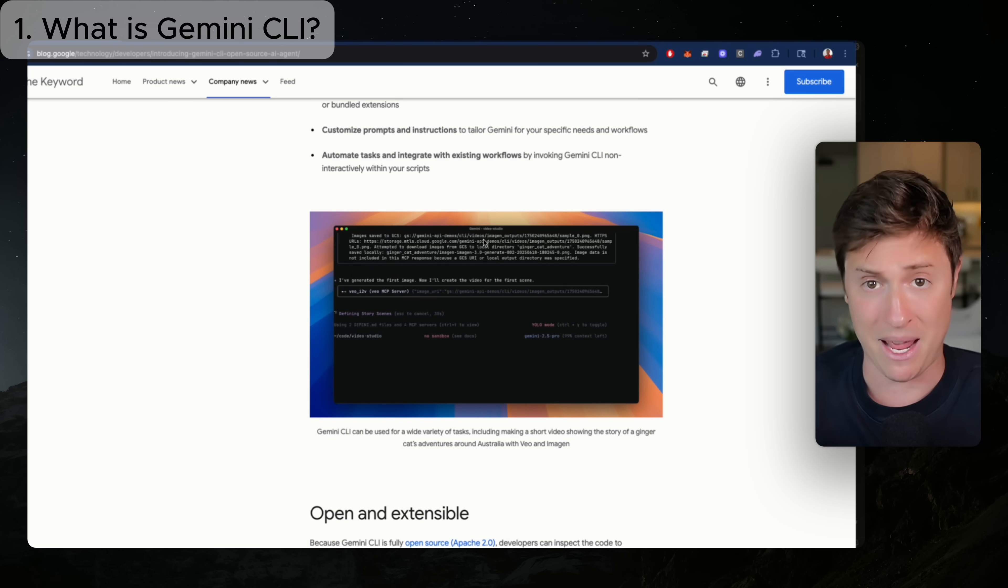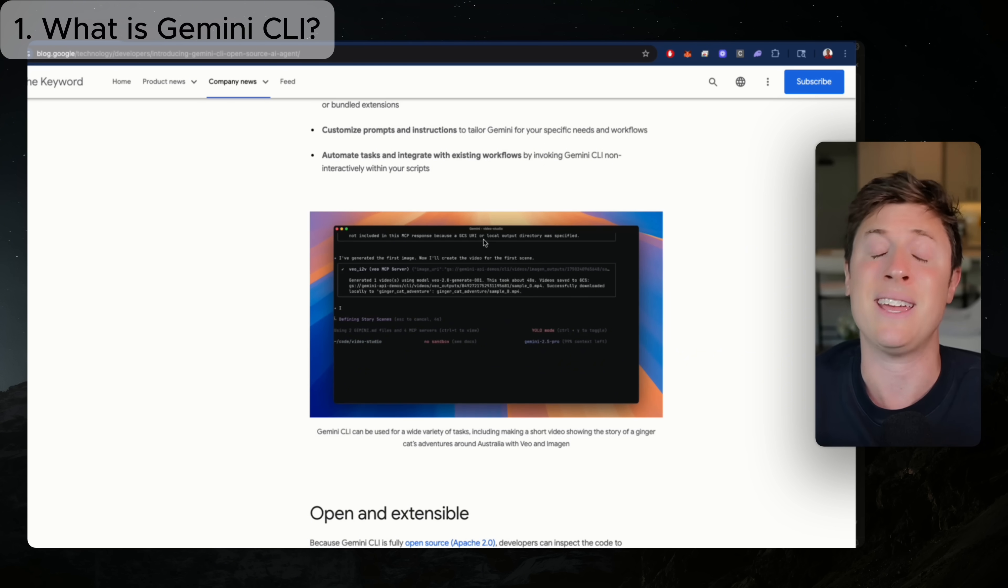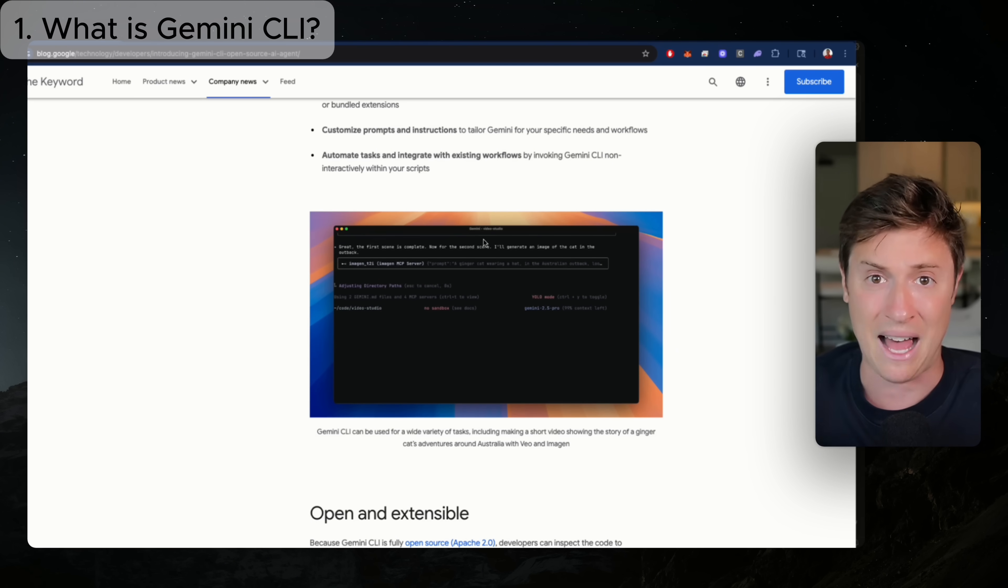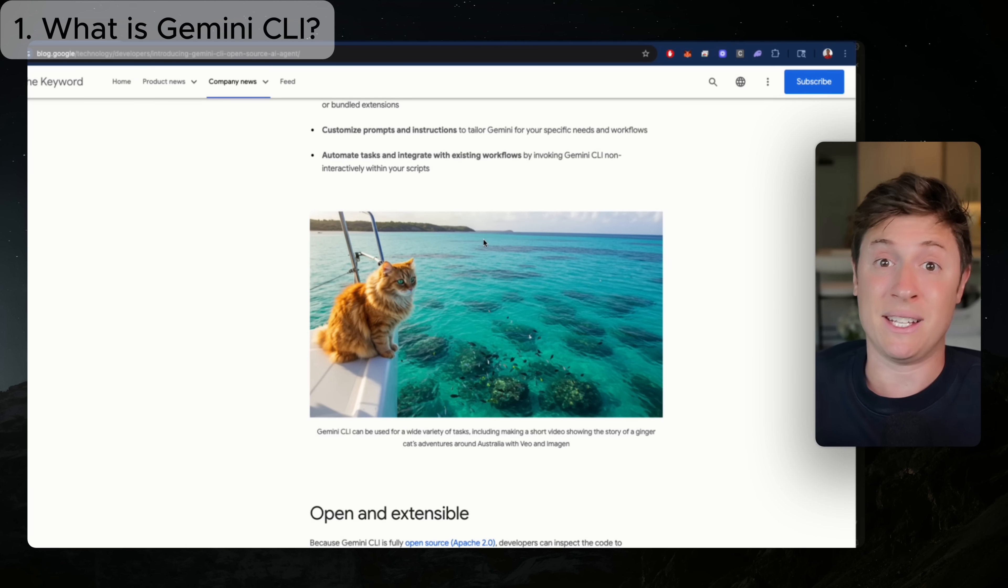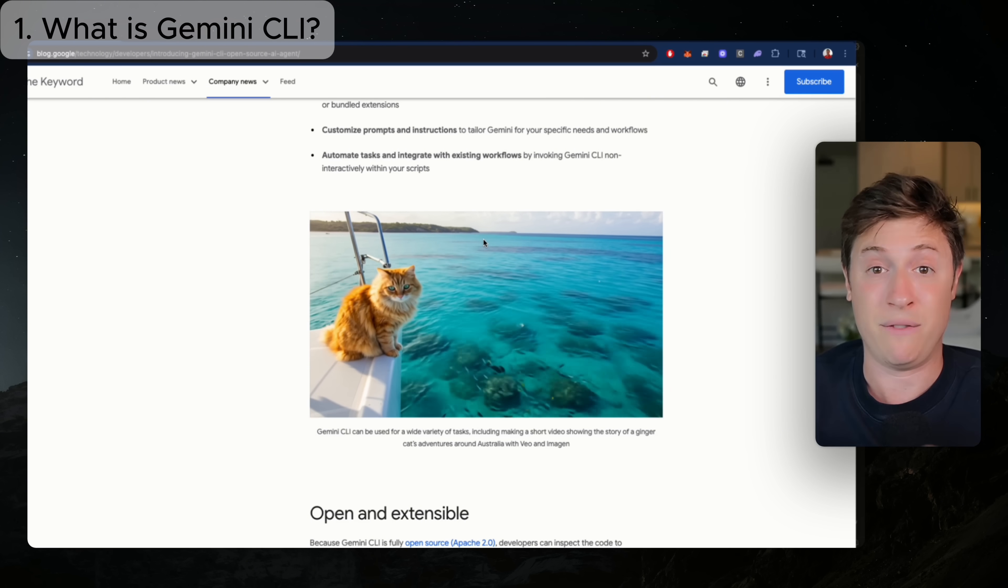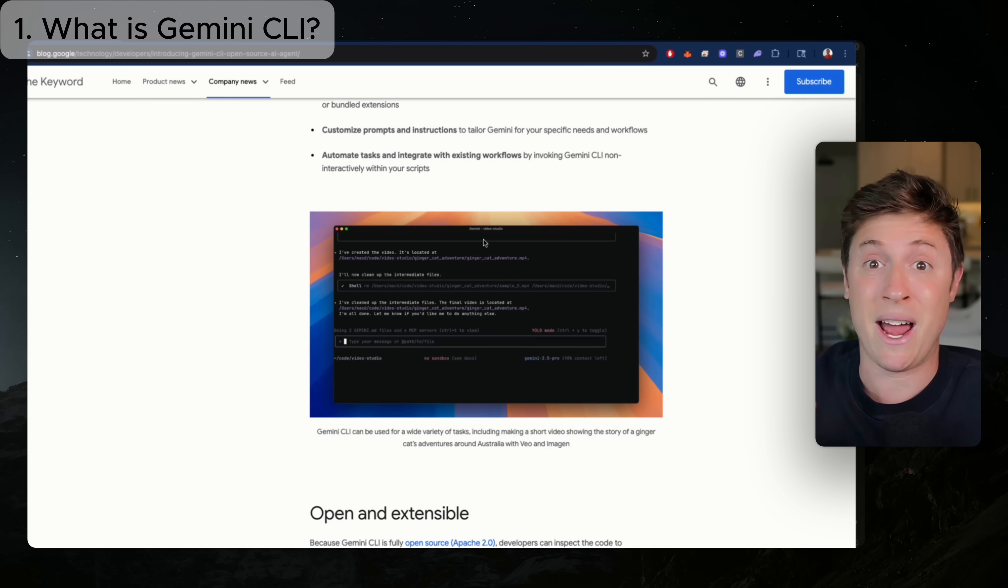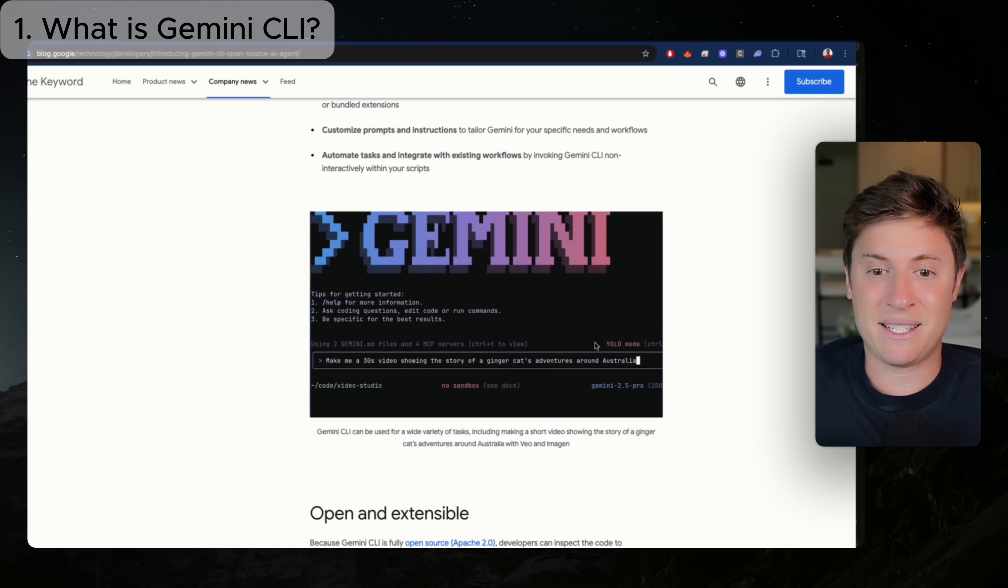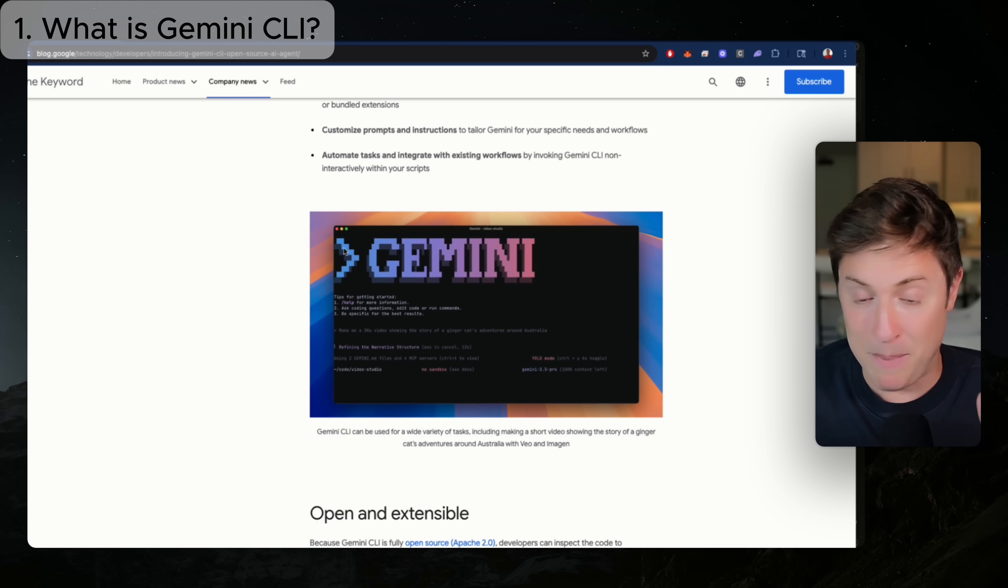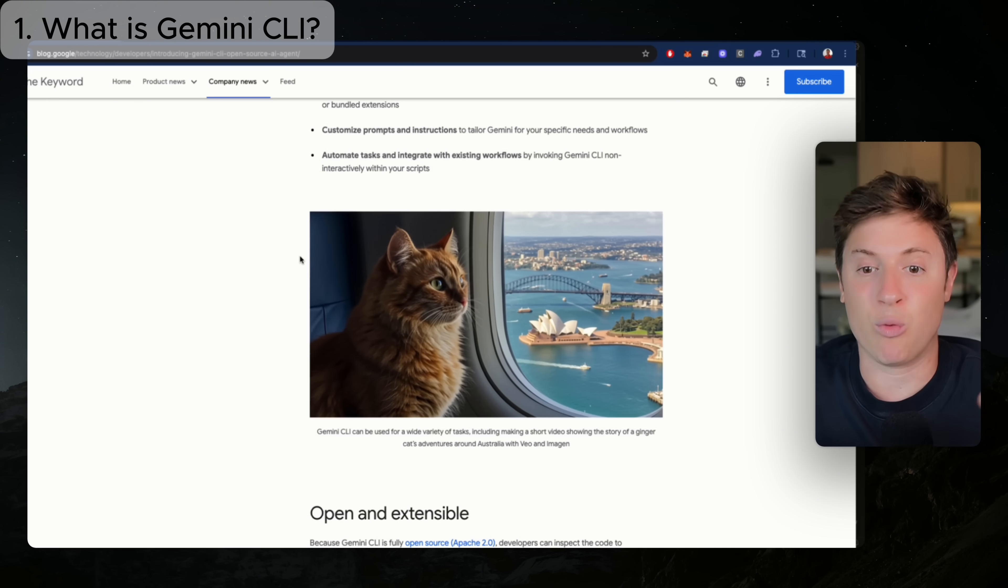Now what is Gemini CLI? Gemini CLI is Google's answer to Claude Code. For those who haven't been paying attention, Claude Code has been getting insane amounts of hype over the last few weeks, and for good reason. It is probably the best AI coding tool I've used in my entire life, but Google is trying to change that.